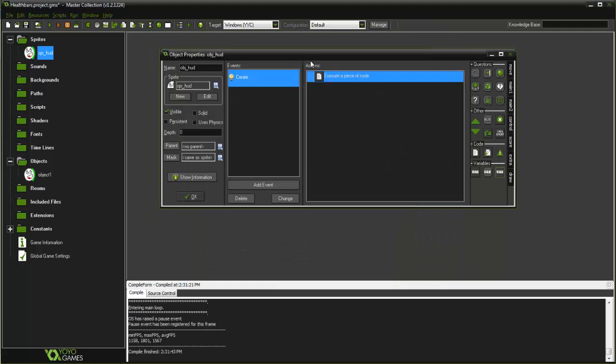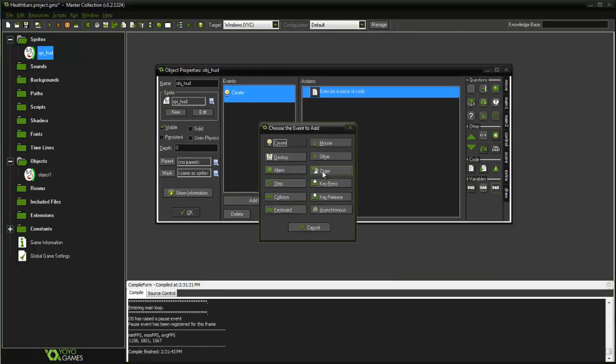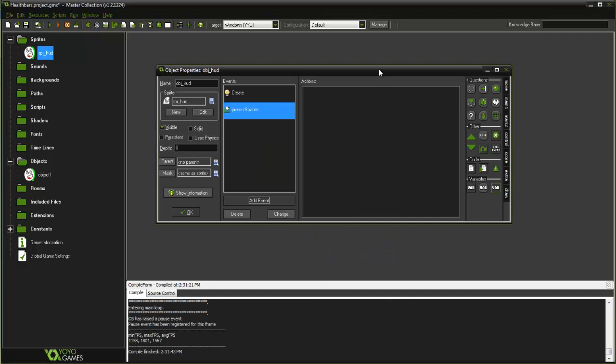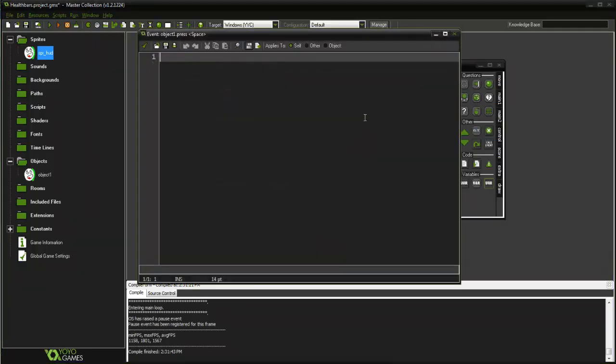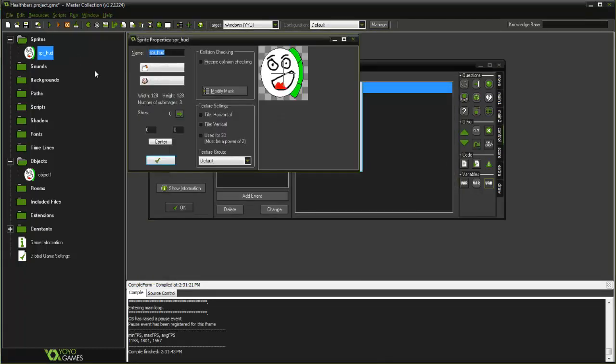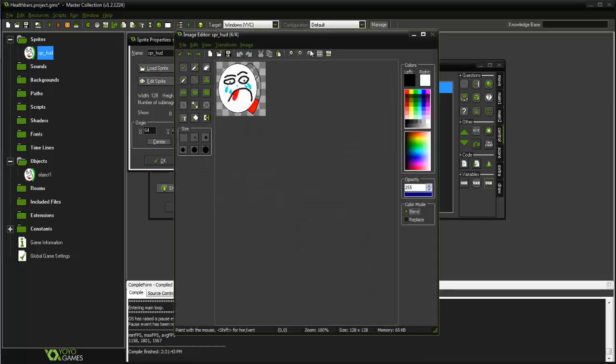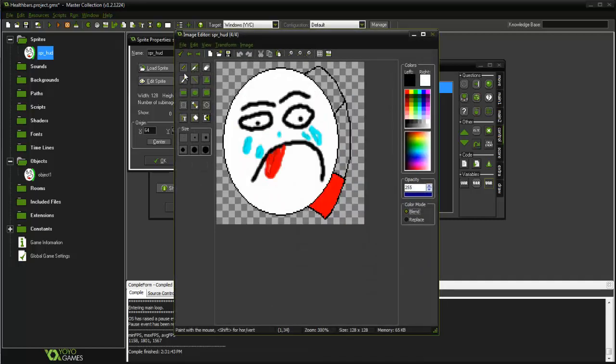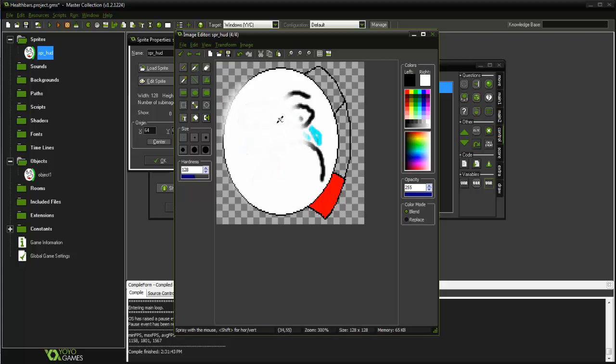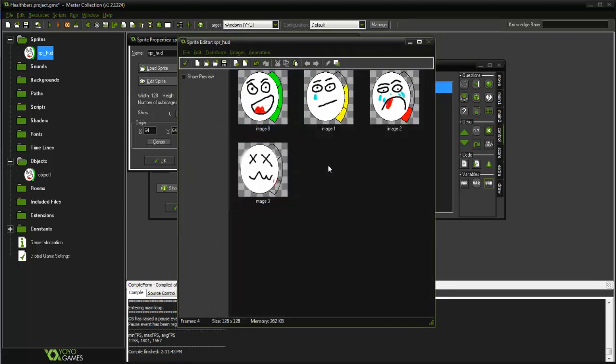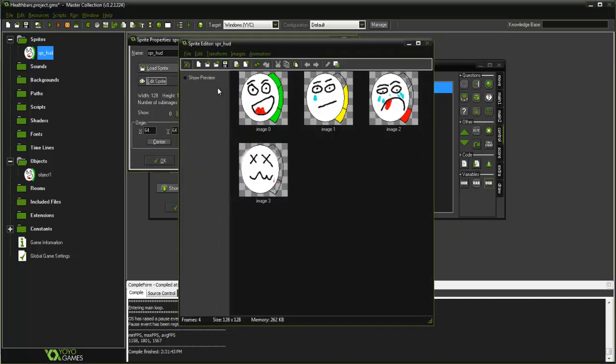Now I'm going to do, just for tutorial purposes, I'm just going to make space what happens when our health goes down, so I'm just going to say image_index++. Actually, you know what, now that I think of it, let me go ahead and create one more image here and just have it be - there we go - so the health is fully gone.